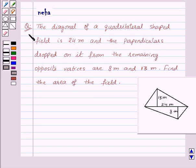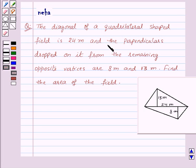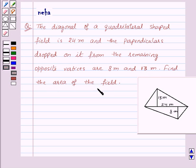Hi and welcome to the session. Today we will discuss the following question: the diagonal of a quadrilateral-shaped field is 24 meters, and the perpendiculars dropped on it from the remaining opposite vertices are 8 meters and 13 meters. Find the area of the field. Here is the given figure of the field.